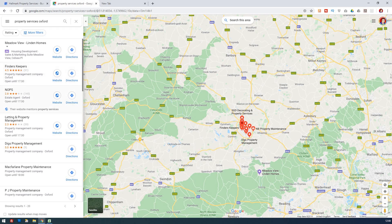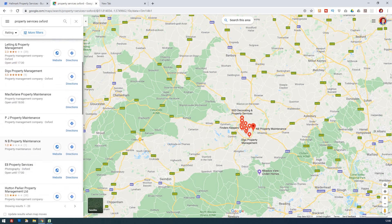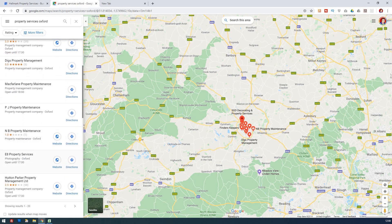Here we have an estate agent, here we have a property management company again — that seems quite common. And again and again. So property management company, if your business is property services, may well be the main category to choose.